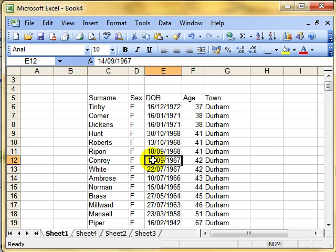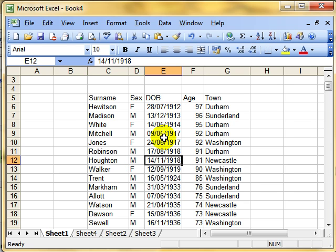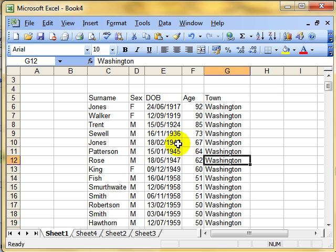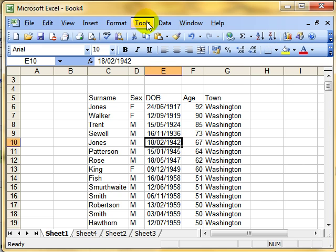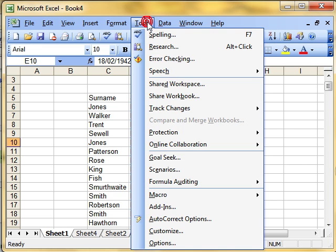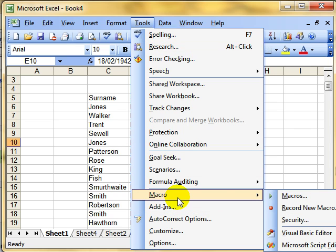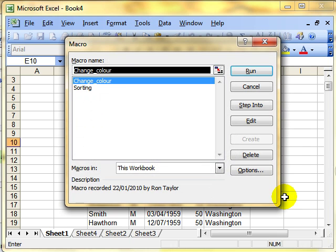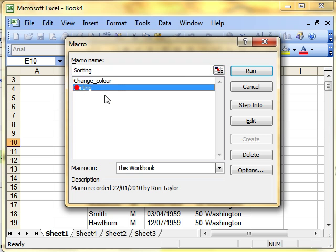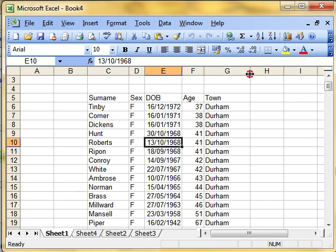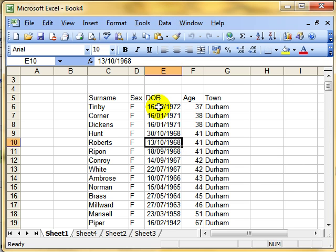Now the beauty of that is that I can do sorts, I can mess around with the data. But if I want to get back that original sort, I just need to run the macro by doing Tools, Macro, Macros, choosing the macro that I want to run, and then running it. And it puts the data back into that sorted way. That's a few key presses to go through to run that macro. Wouldn't it be good if we could just click a button?